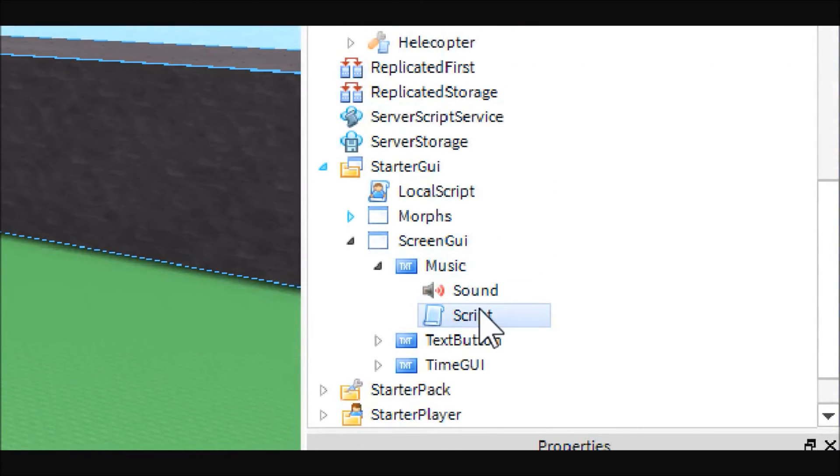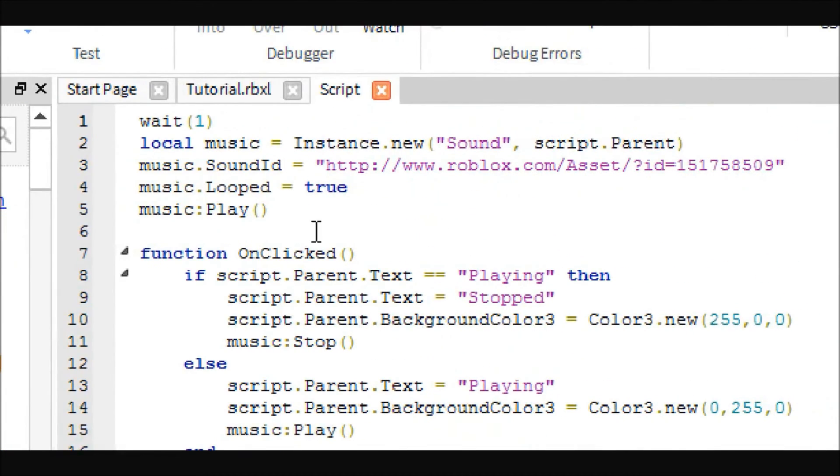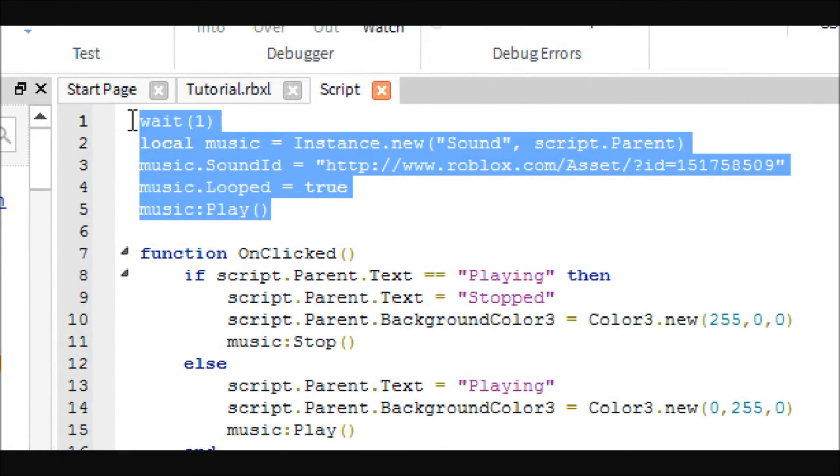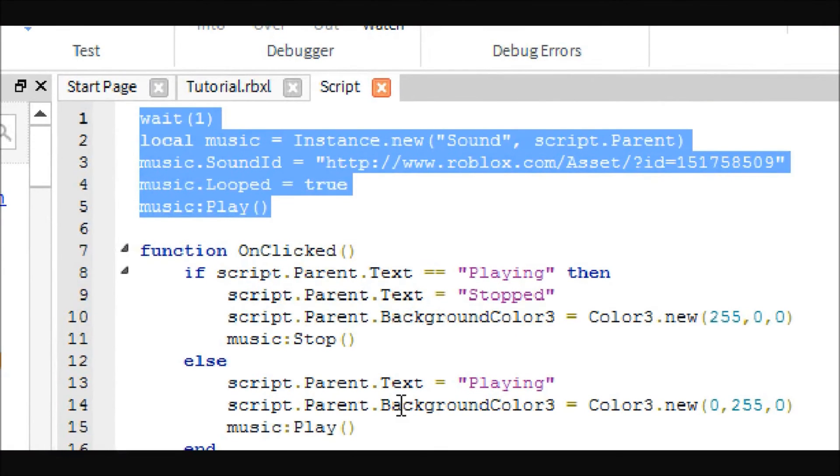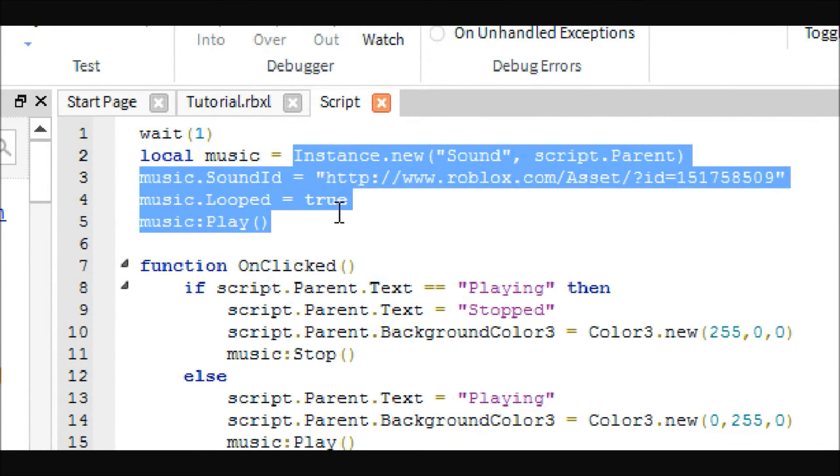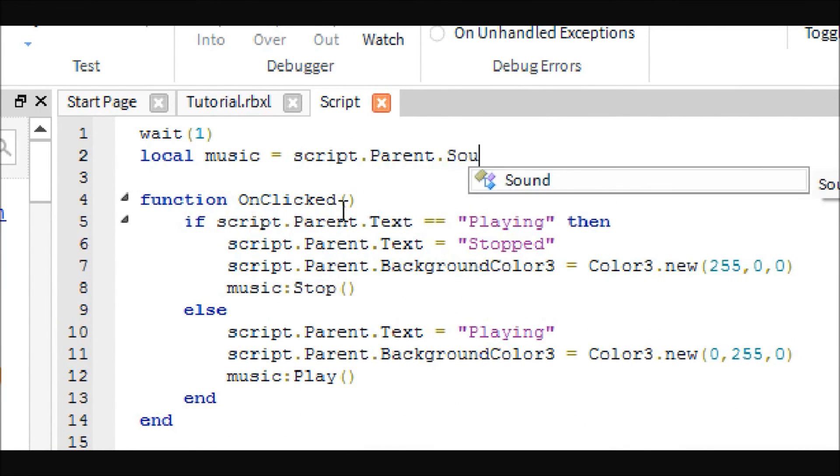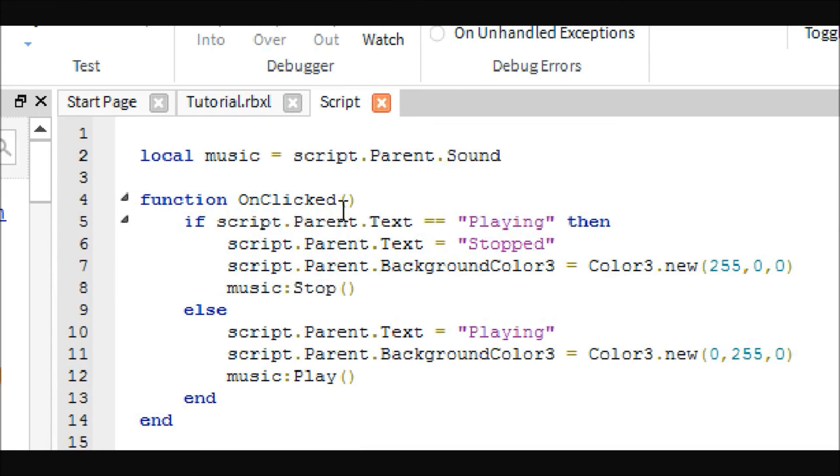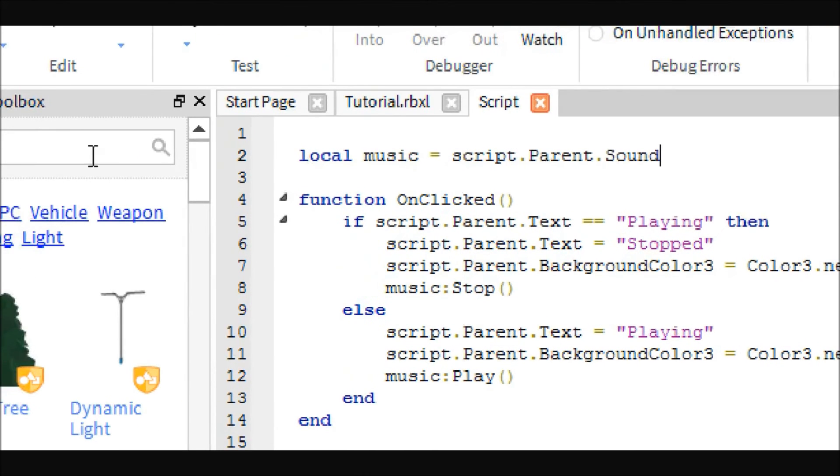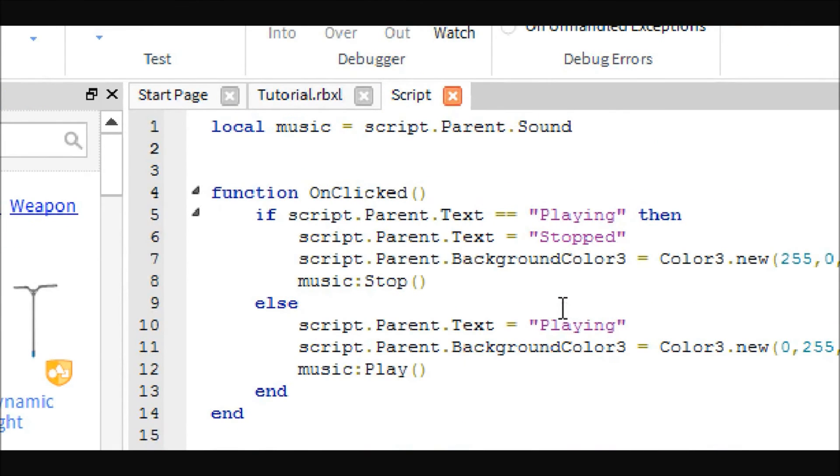Then what you can do is just come in here, and instead of all this, you just have to change this with like script.parent.sound. Basically it works the same way; you just already have the sound created instead of creating it with the script.